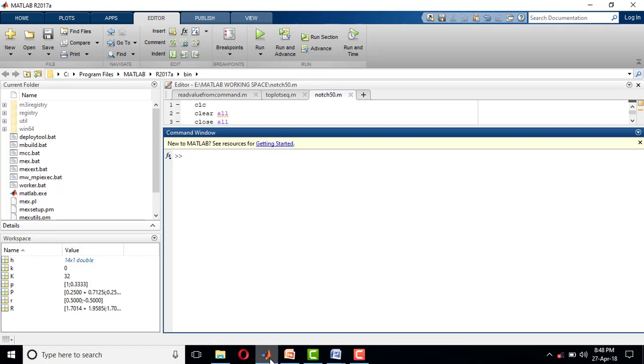The command to find impulse response is impz. Left-hand side is h. You just write h, which stands for impulse response, equals impz, which is the command to find impulse response.